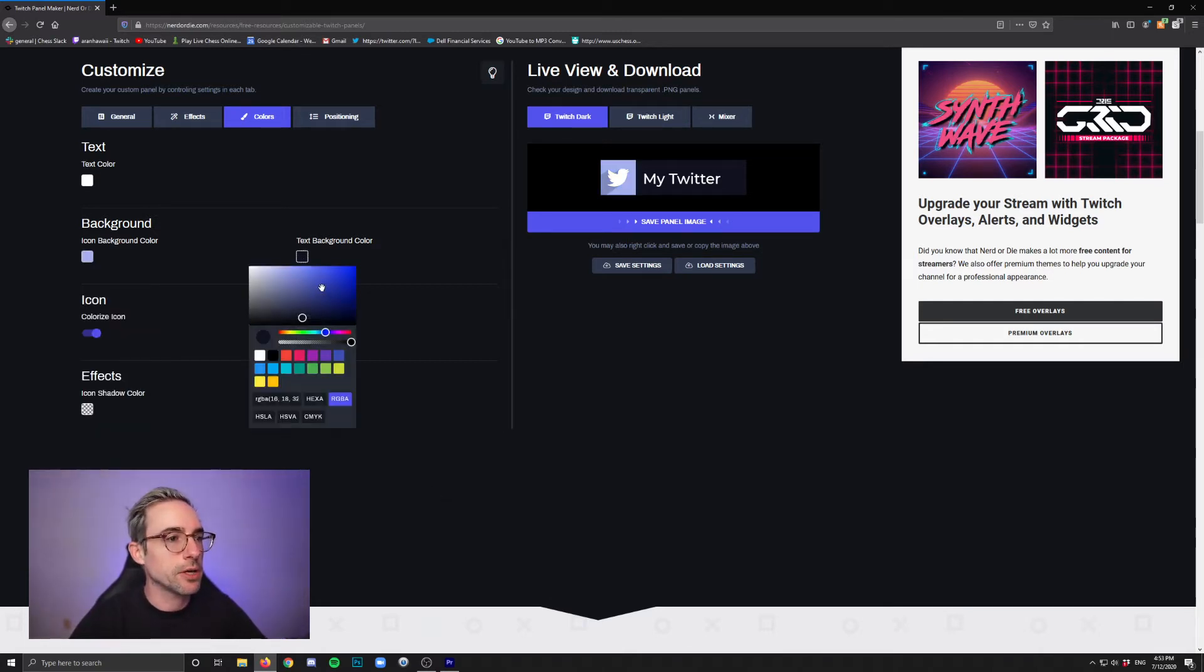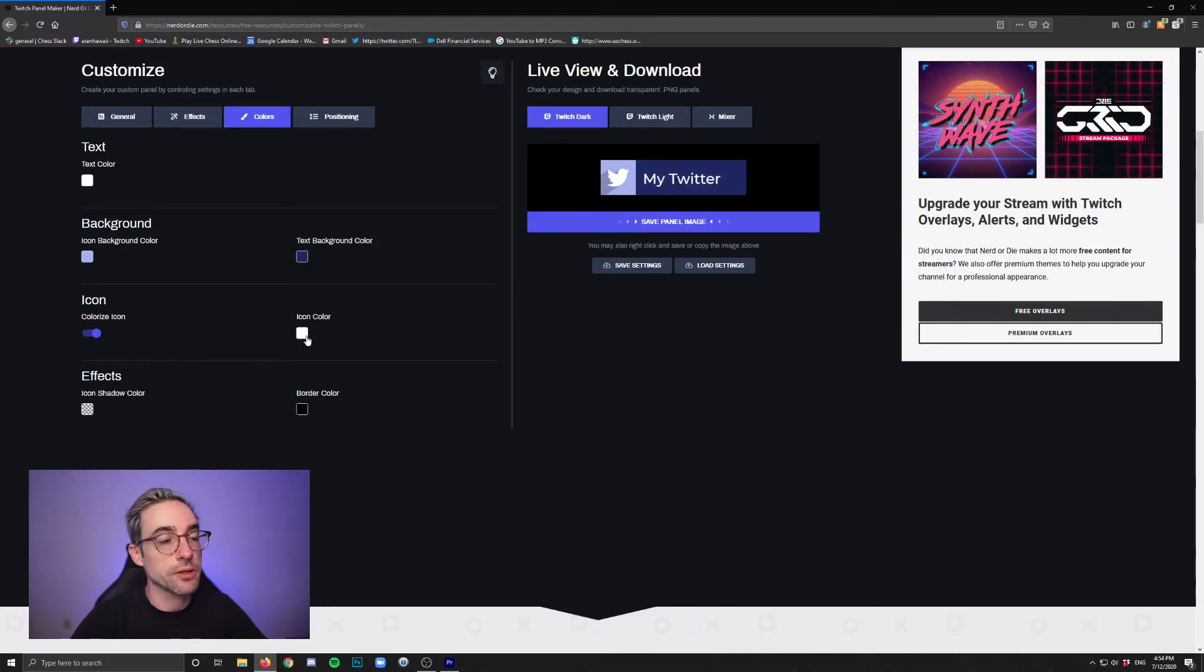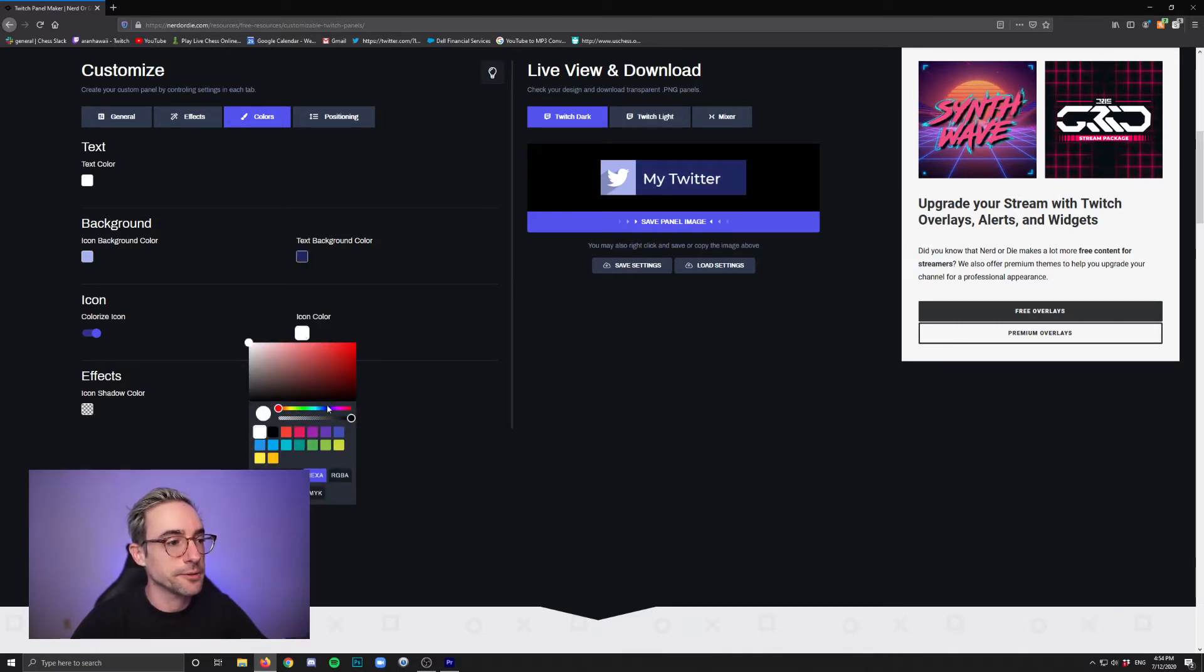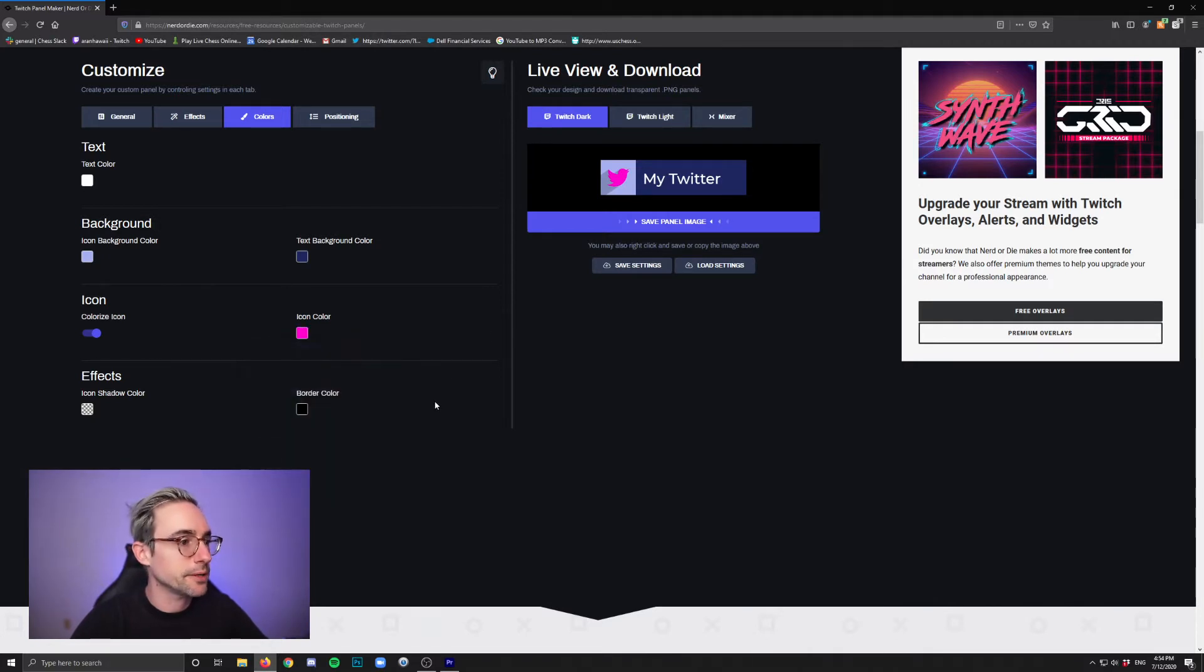You can change the background color of the text portion to whatever you want. Change the color of the actual icon itself. Hot pink. Why would anyone do that? But there we go. We did it.